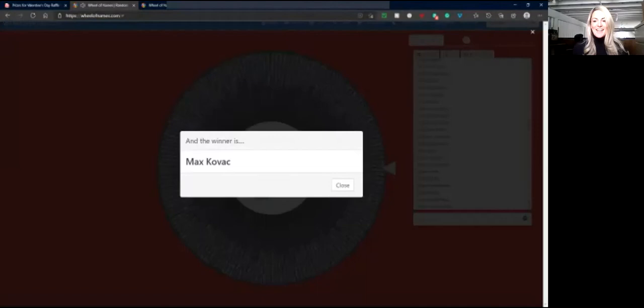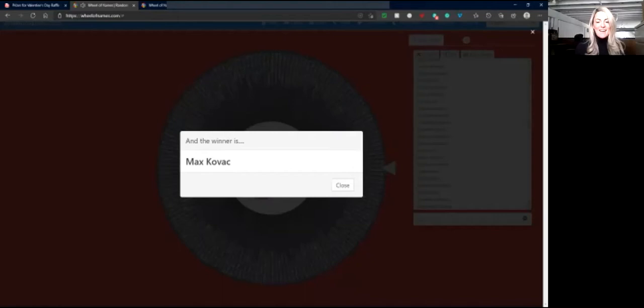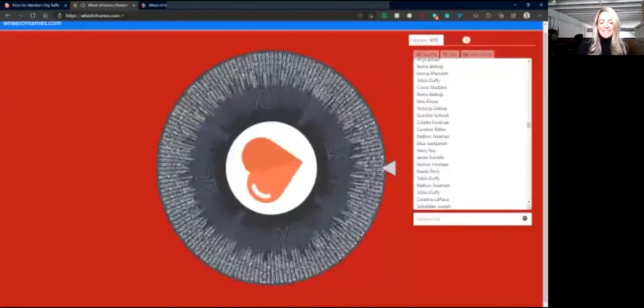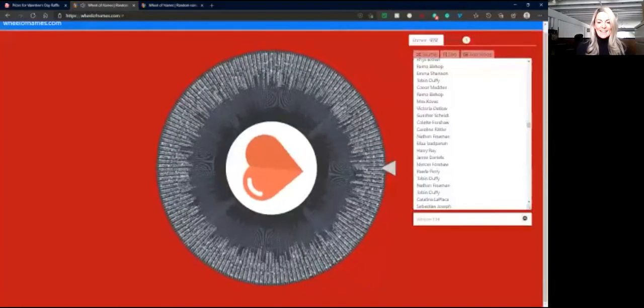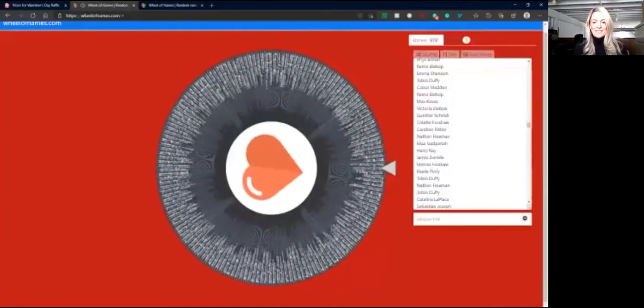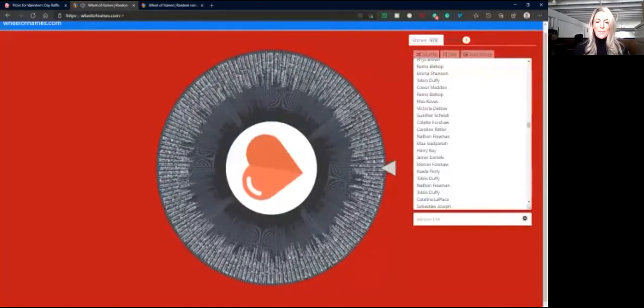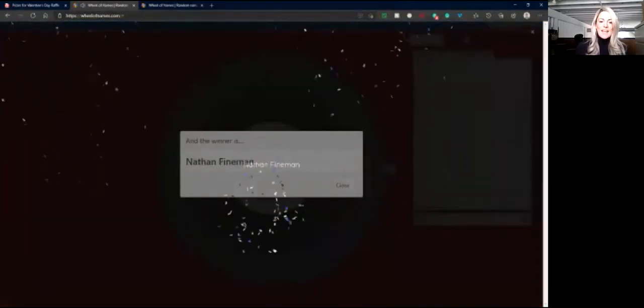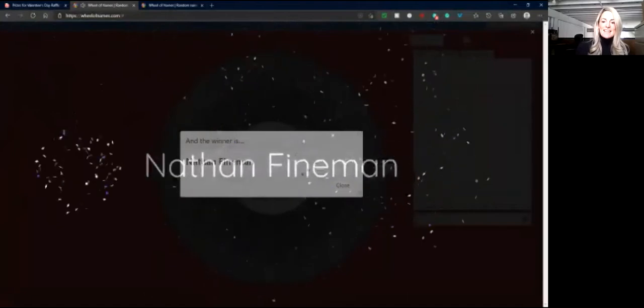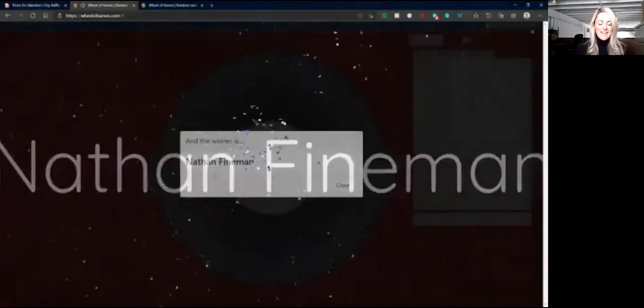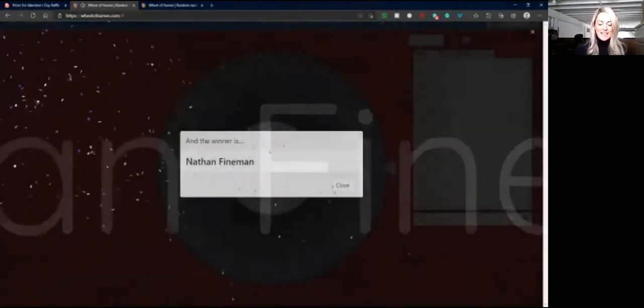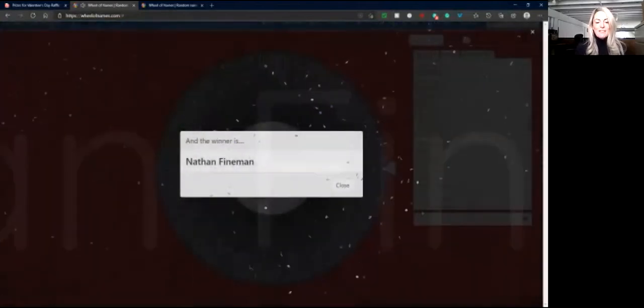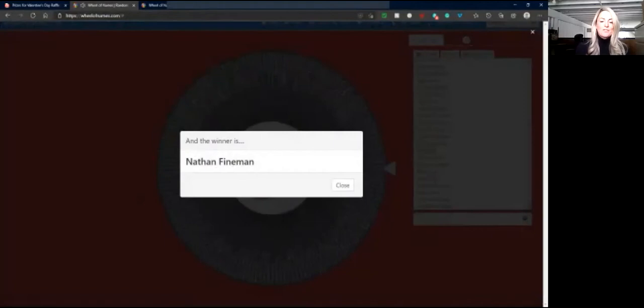Now we're going to spin for the second prize winner who will receive a $50 gift certificate to the Rumsey Hall school store. And the winner goes to Nathan Feynman! Congratulations, Nathan! $50 gift certificate to the school store coming your way.